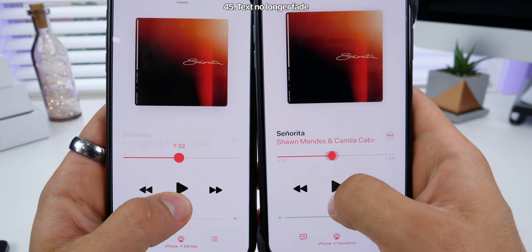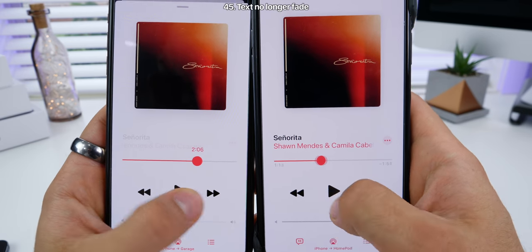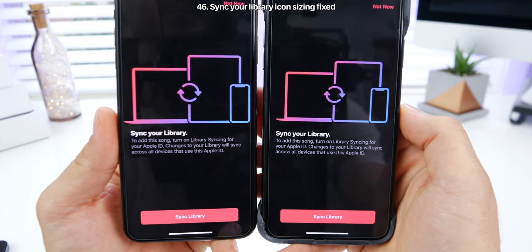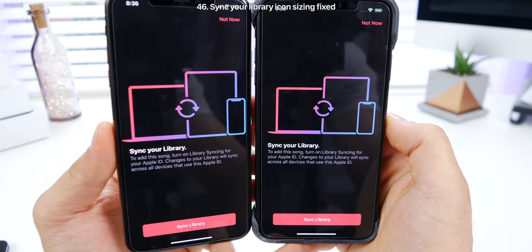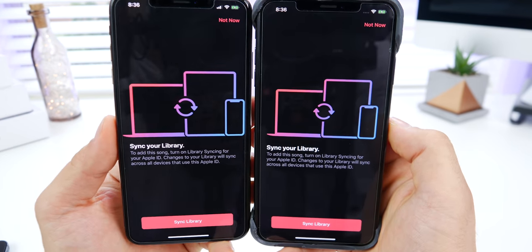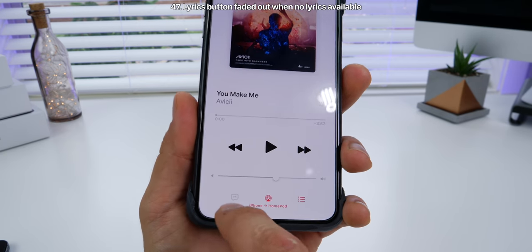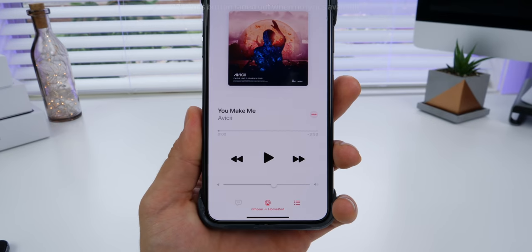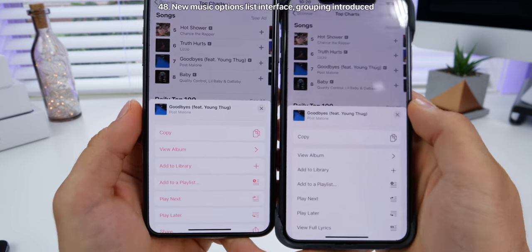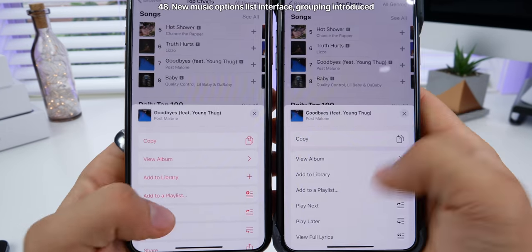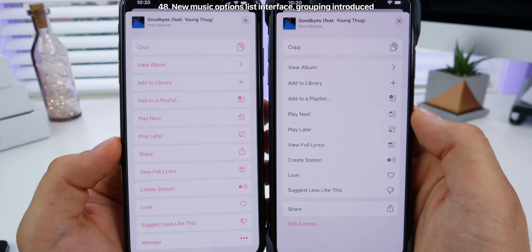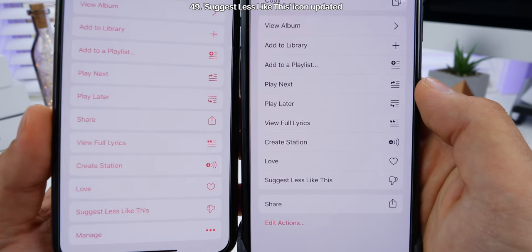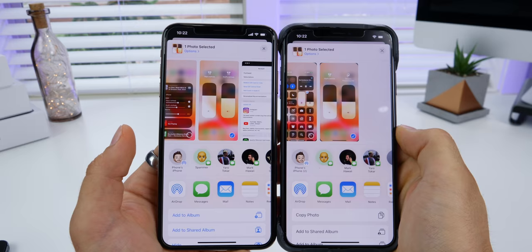The text no longer blurs out for the titling up top. In Music, the sync your library splash screen is now adjusted to fit your display — no longer cut off. When a song has no lyrics, the lyrics button is now grayed out; previously you could click on it. When 3D touching on a song in Music, the interface is now grouped differently, much like the share sheet. The 'suggest less like this' icon has been updated.